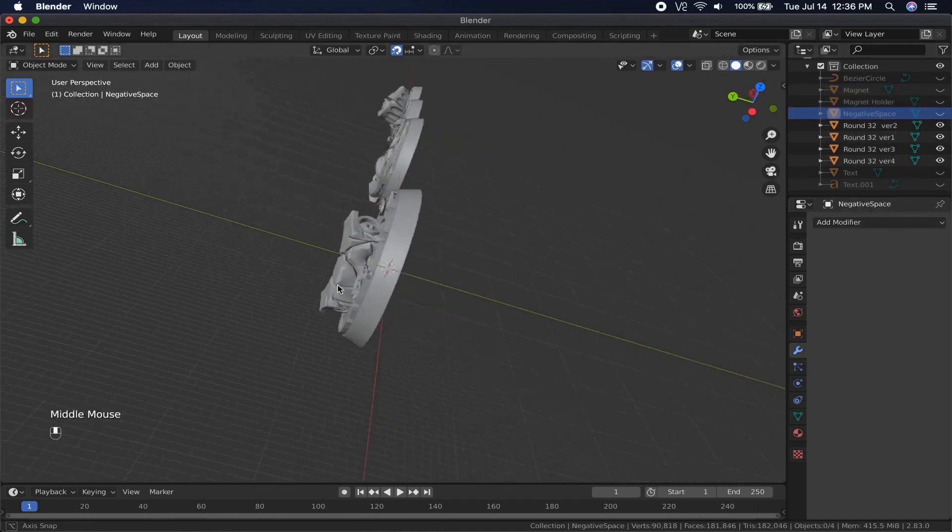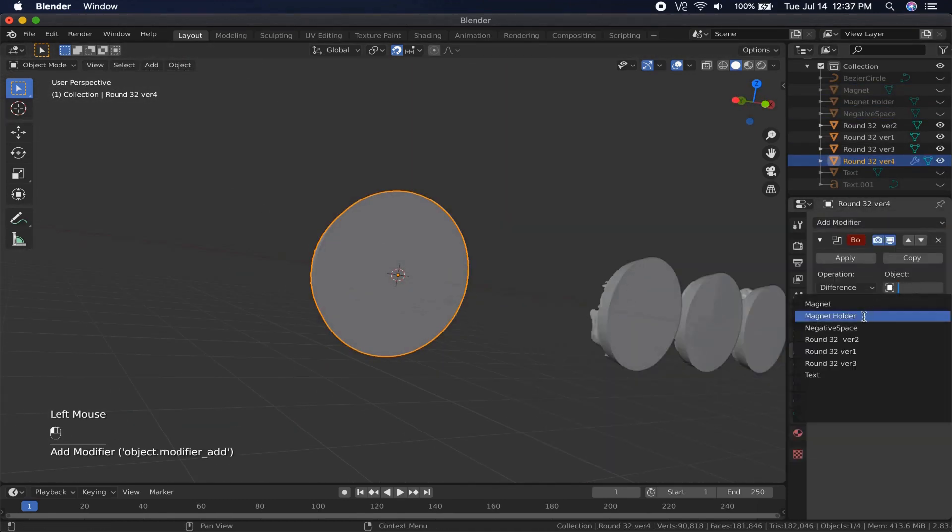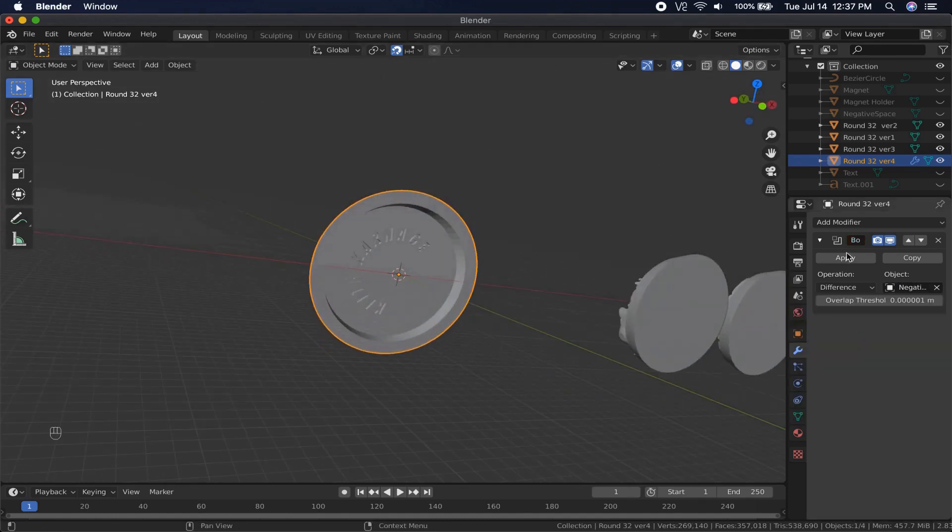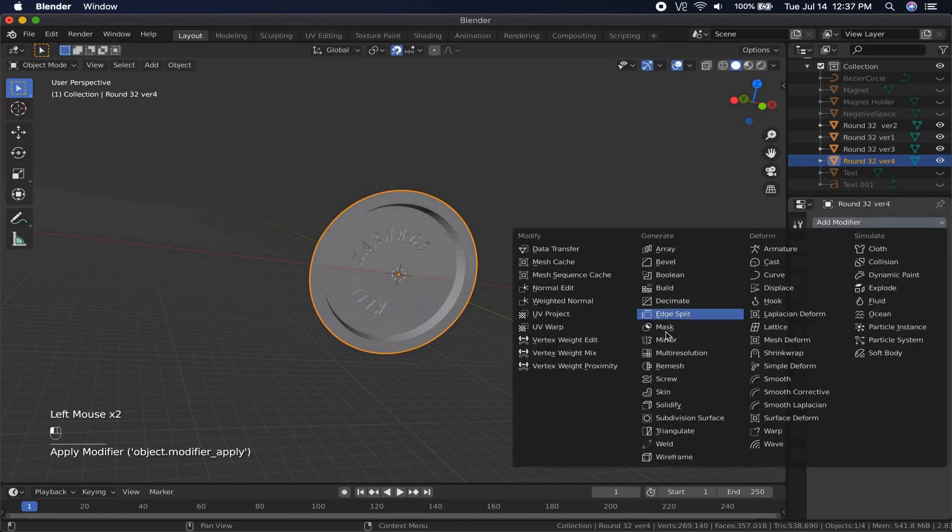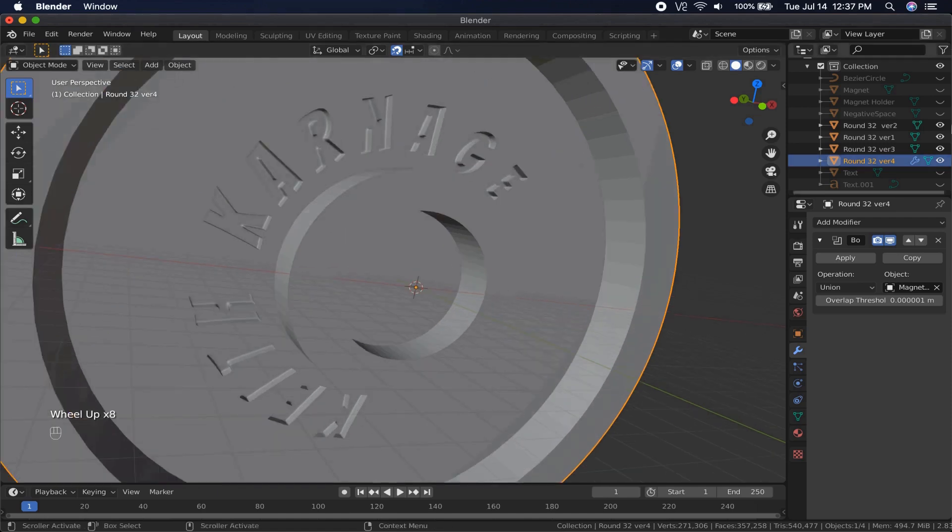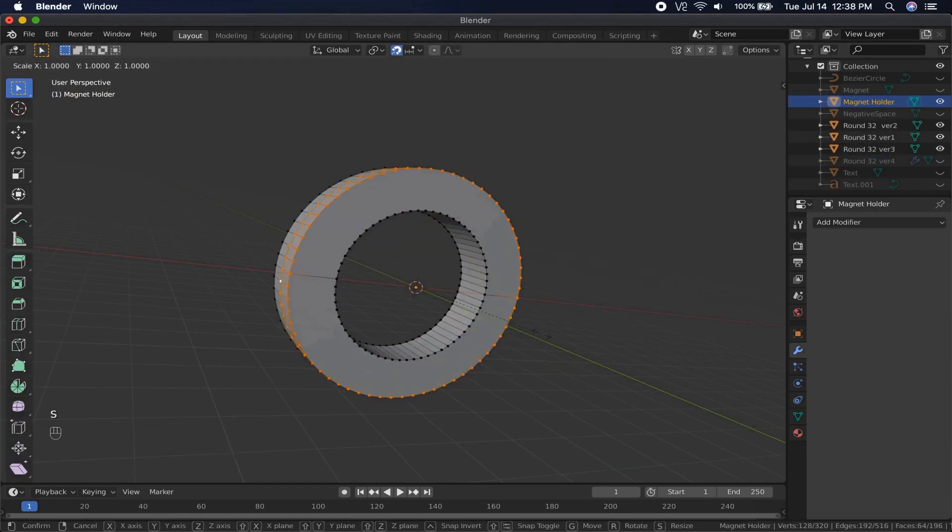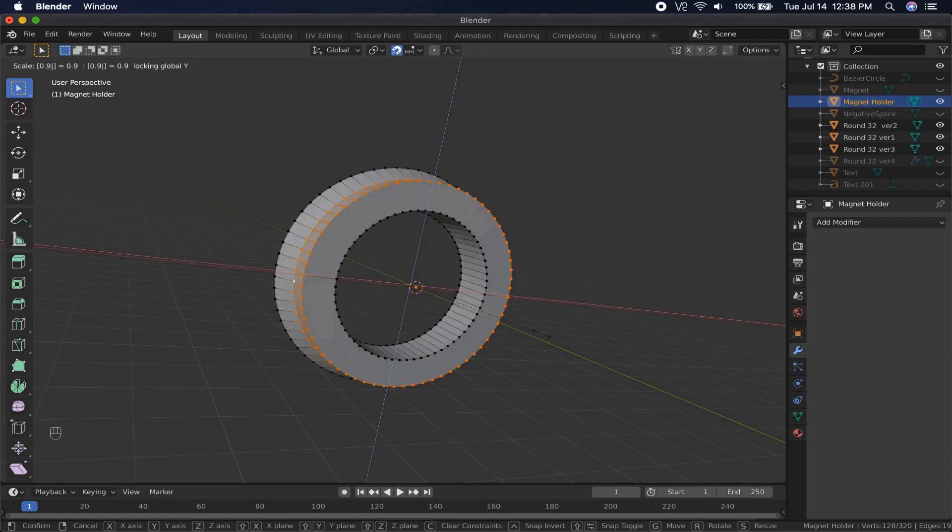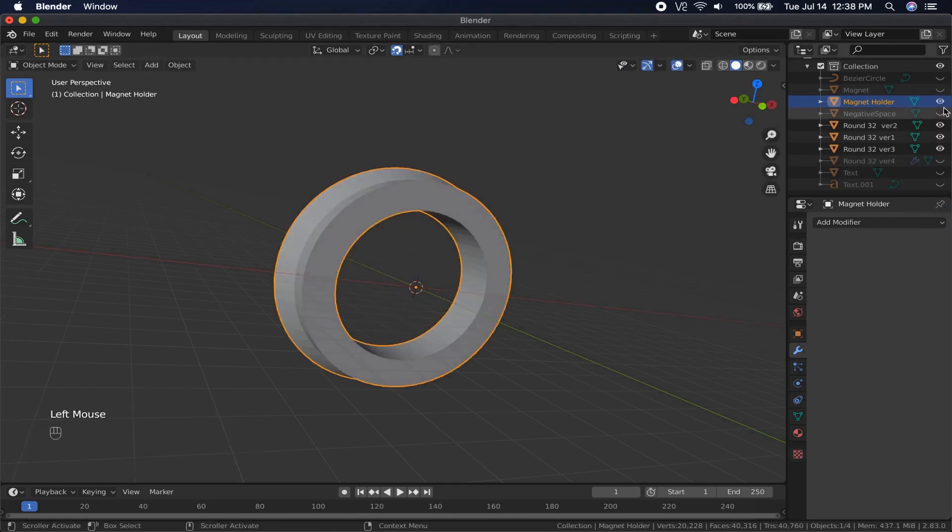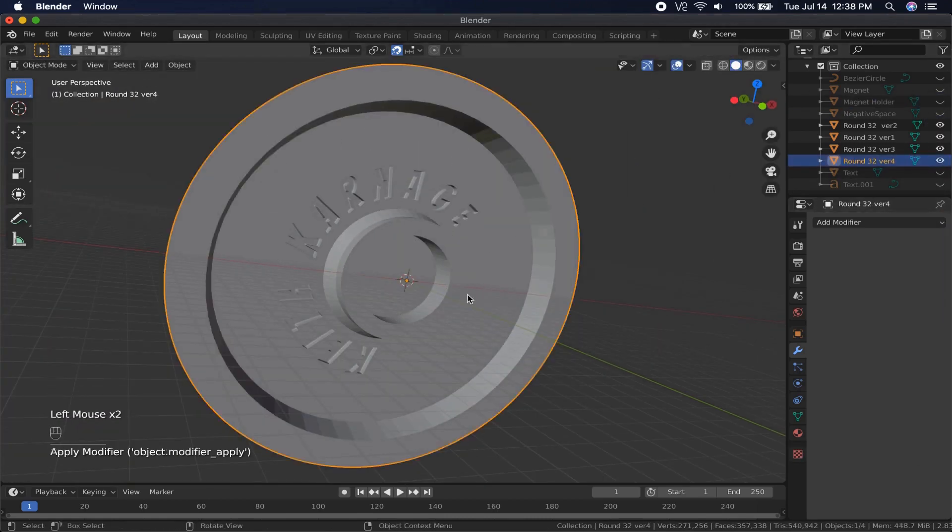I add a Boolean modifier to the base, selecting the negative space as the object to be removed, and then apply it. The magnet holder gets a bit of a reverse bevel, because I thought it would be a little bit stronger like that, and then gets joined to the base again with the union function of the Boolean modifier. Then, you just repeat the process for the other bases of the same size.